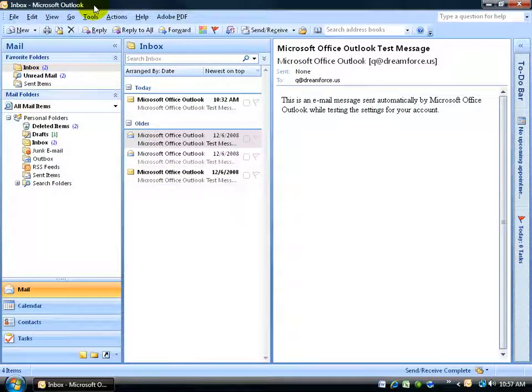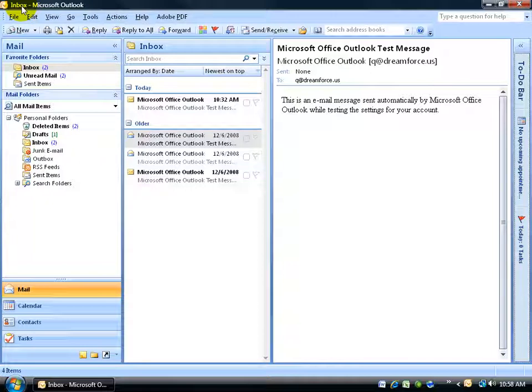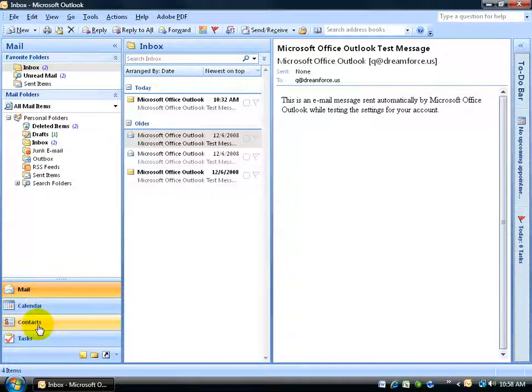To get started, up at the top we have what's called the title bar. It's the title of, in this case the program, it's Microsoft Outlook, and we're in the Inbox view. You have a bunch of other views down below, and we'll cover that in just a minute.